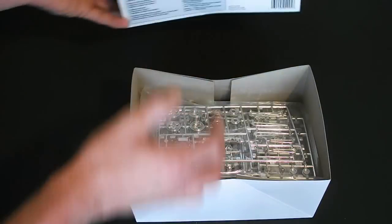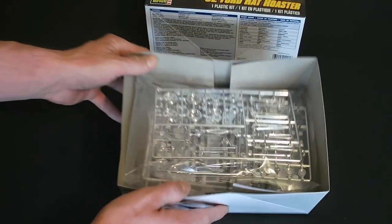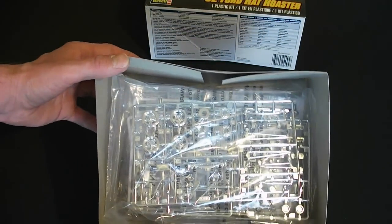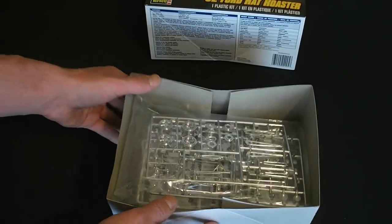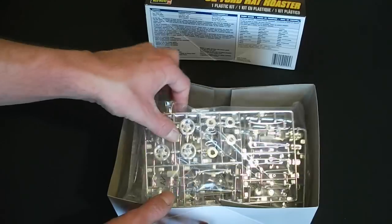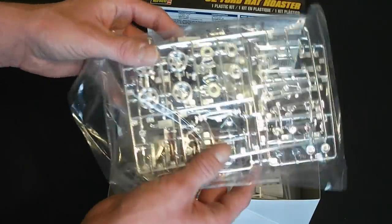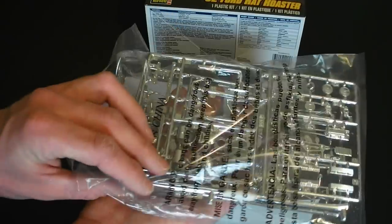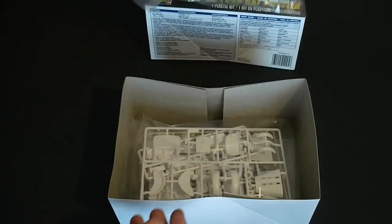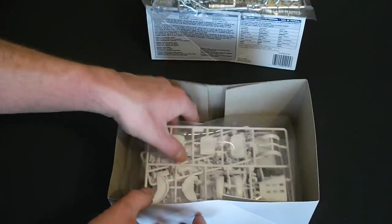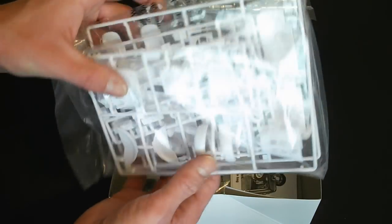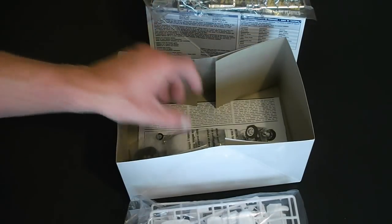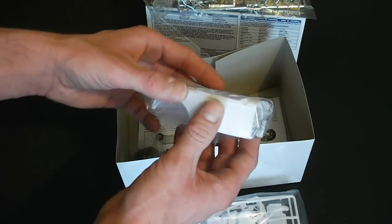Upon opening up the kit, things nicely bagged up in individual bags. Chrome plated parts, there are two trees inside. These are your white molded parts in their own bag. Separate body.